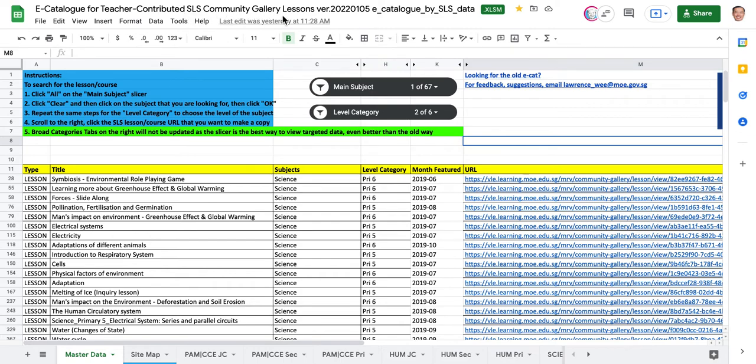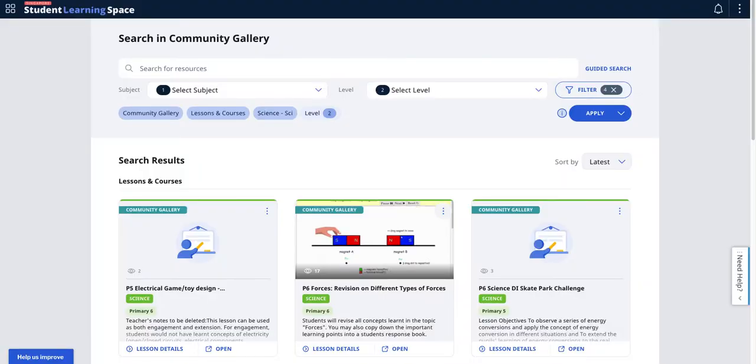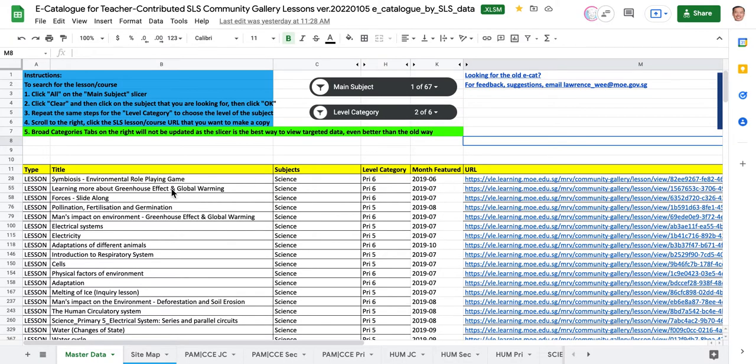This distributed community gallery data will show the year, month, and date indicating when this data is the latest. There's a master data sheet which you can manipulate to see all the lessons in the community gallery of SLS. The community gallery will look something like this, so how can you use it?